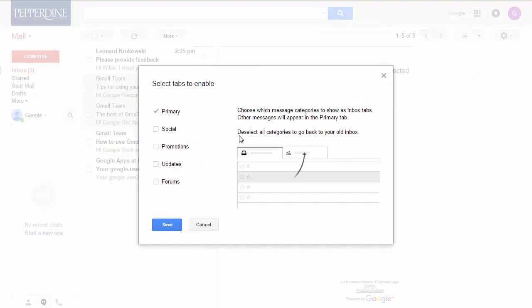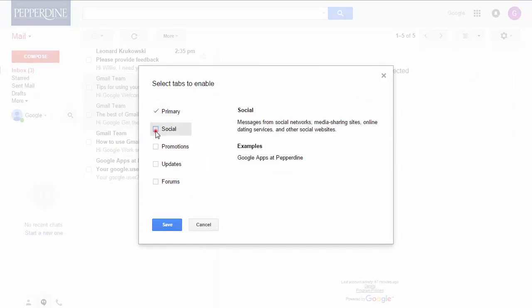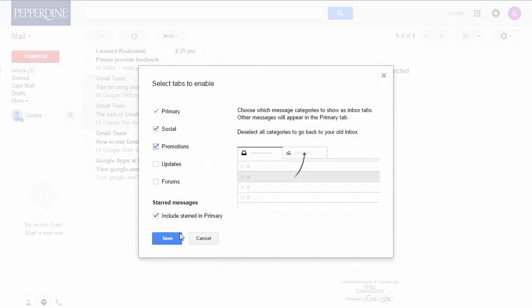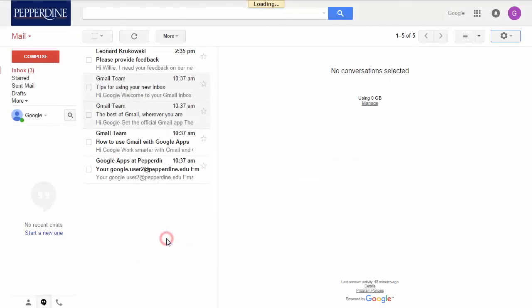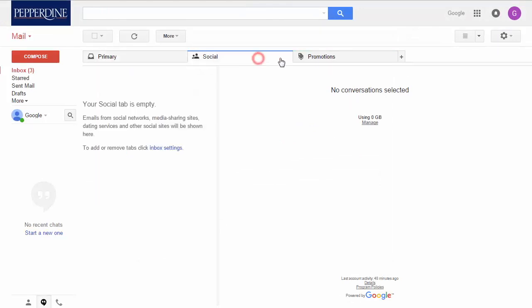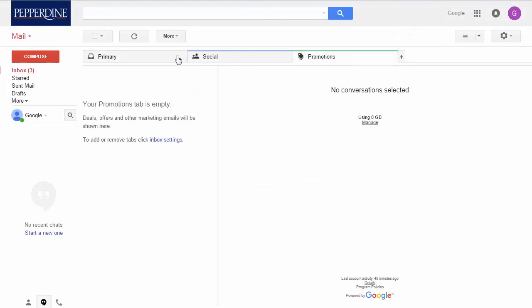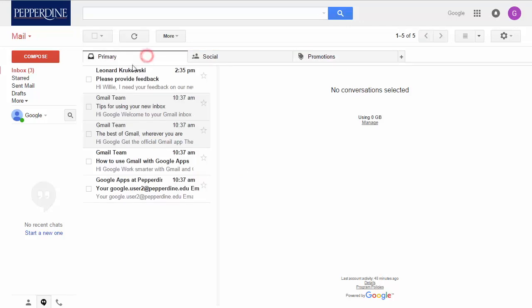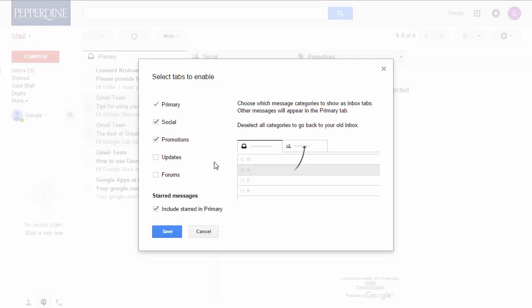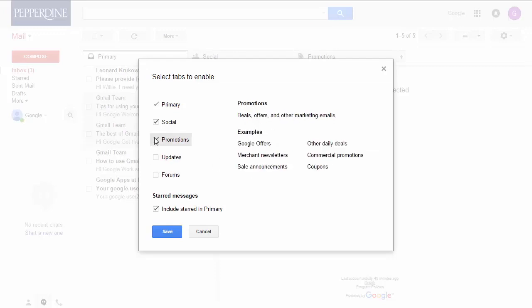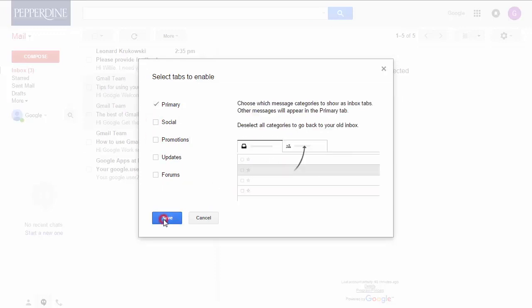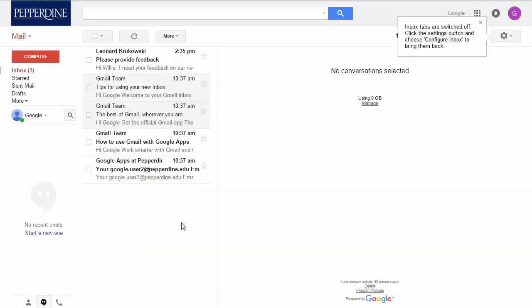Another Gmail setting you may wish to incorporate is the configure inbox. Here, Google Mail allows you to select how you categorize your incoming emails. Select the check box to show one or more of the tabs to enable. By default, only the primary tab is selected, which means all your incoming mail will be directed to this one inbox view.